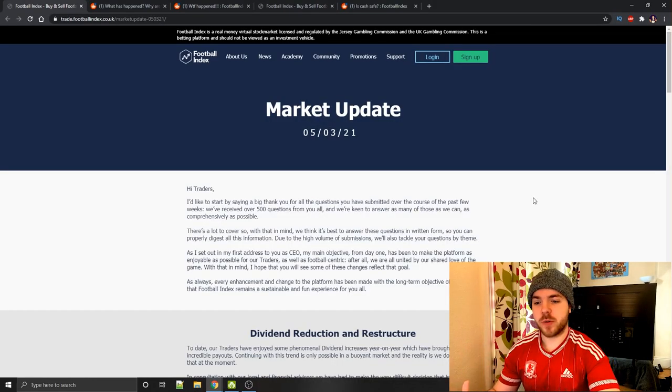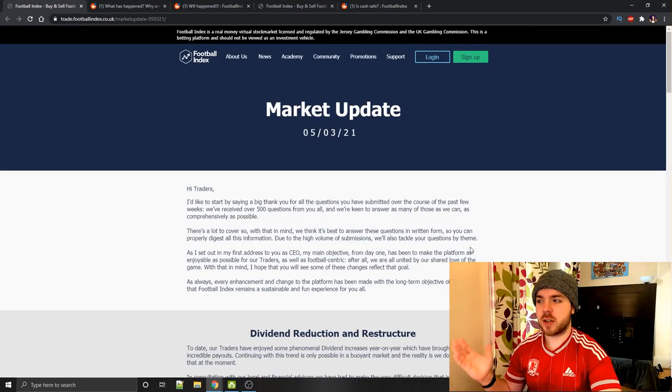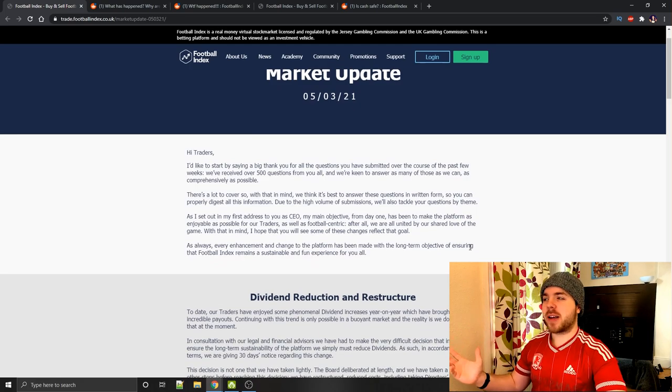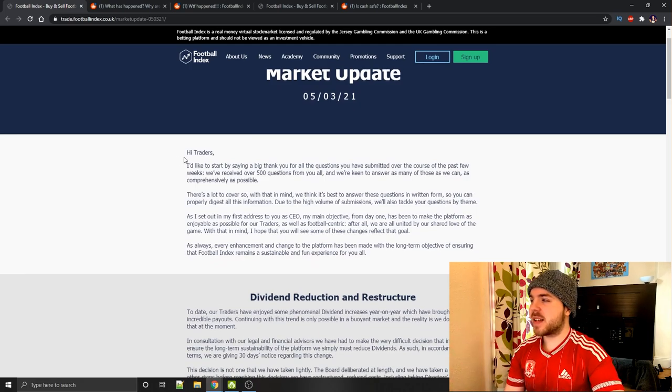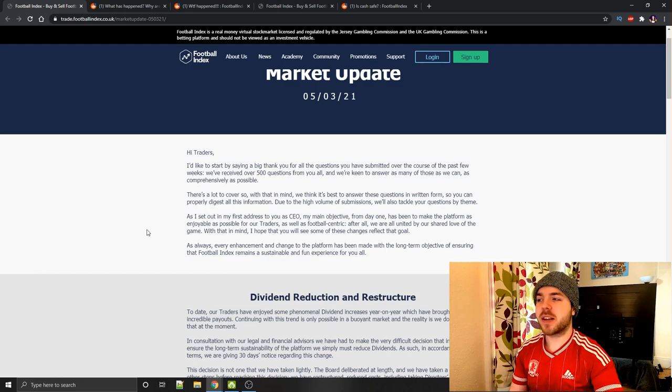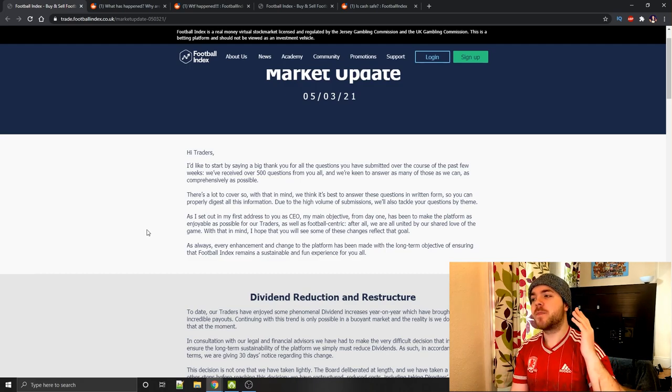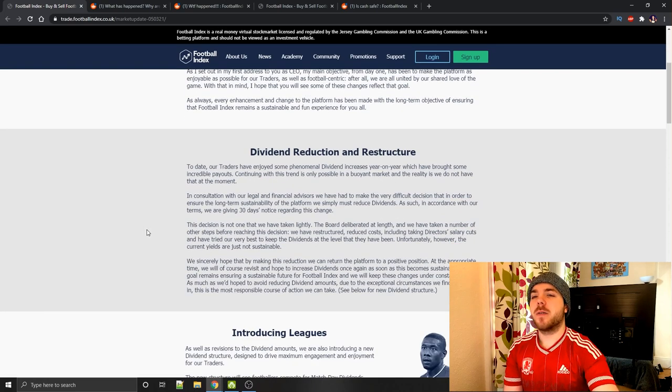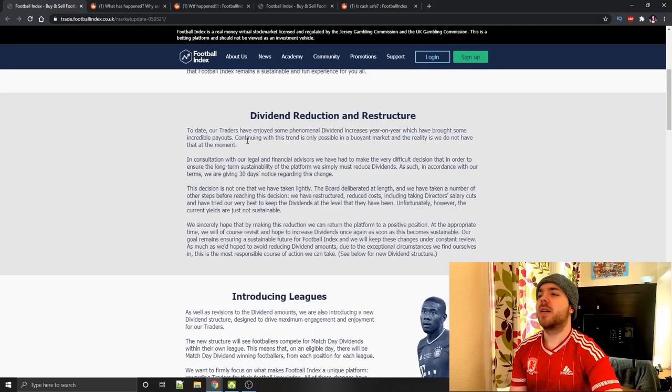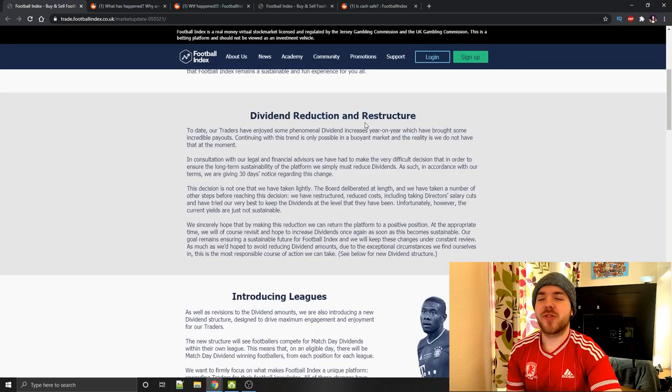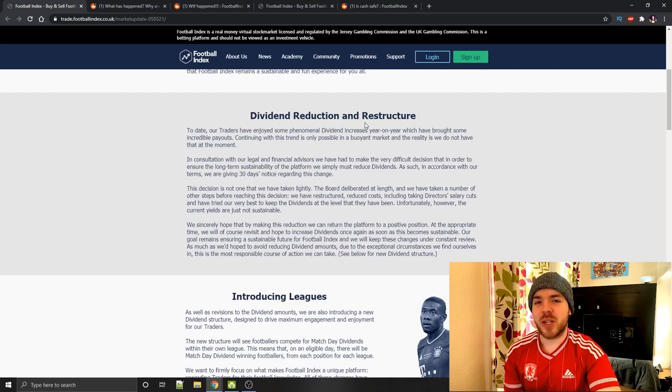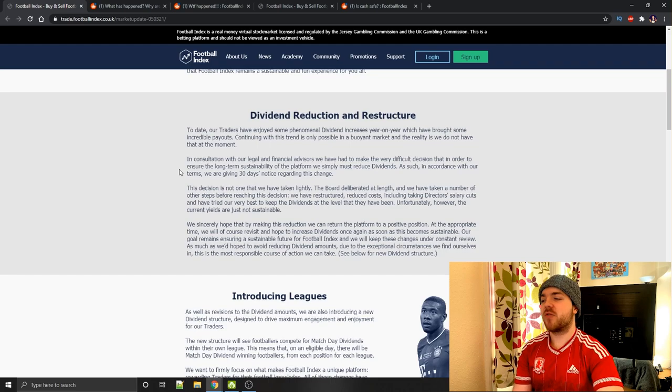So this takes us back to the 5th or the 3rd, which was just about a week ago. They put out a market update. They said, Hi traders, I'd like to start by saying a big thank you for all the questions you've submitted over the course of the past few weeks. This is because Football Index have always said in their terms and conditions they have the right to restructure the dividend plan on their platform as long as they give 30 days notice. This is where all the chaos starts.